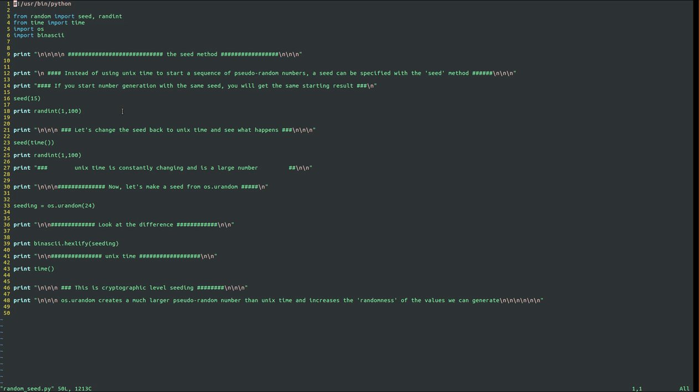After that, we take a look at changing the seed back to UNIX time, which we do here. When UNIX time is the seed, it's going to generate different random integers between 1 and 100.